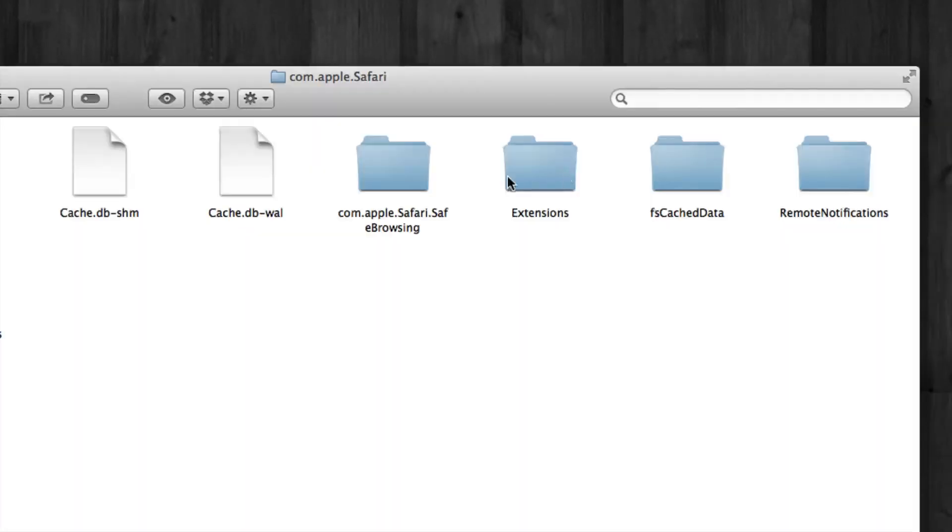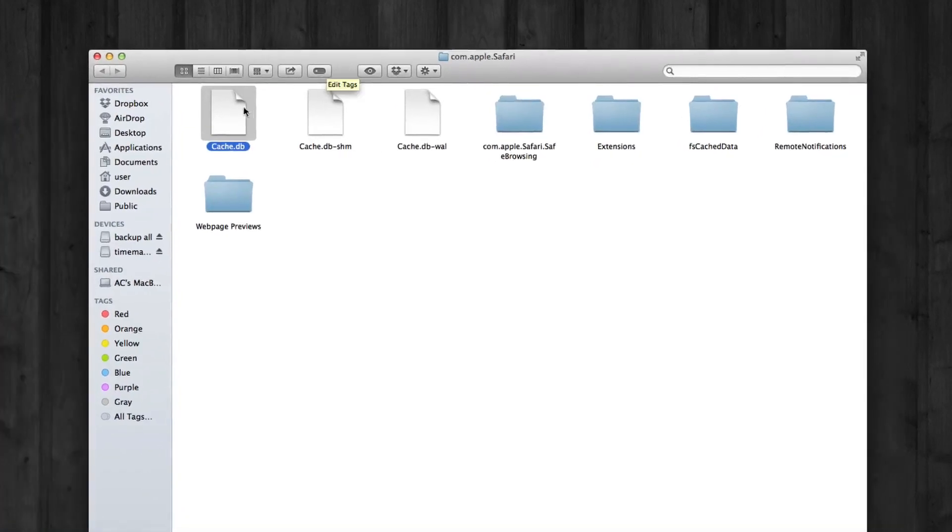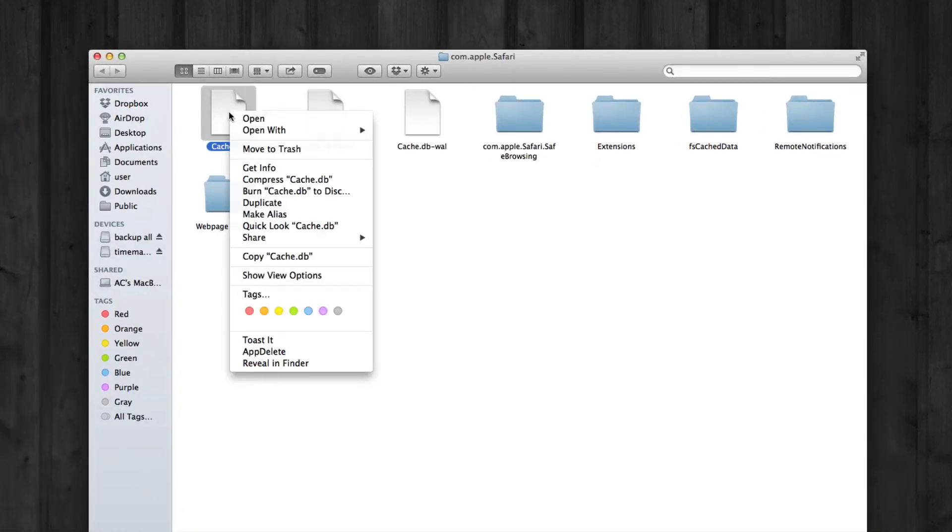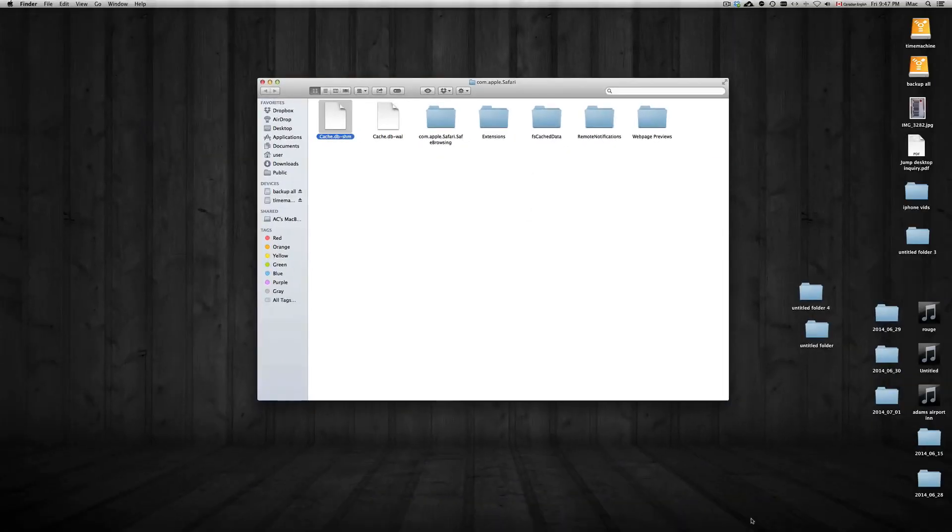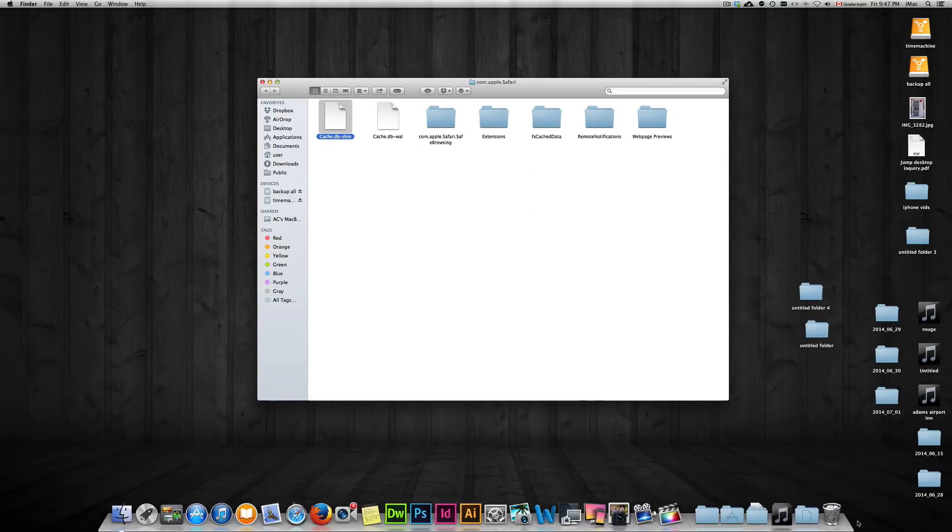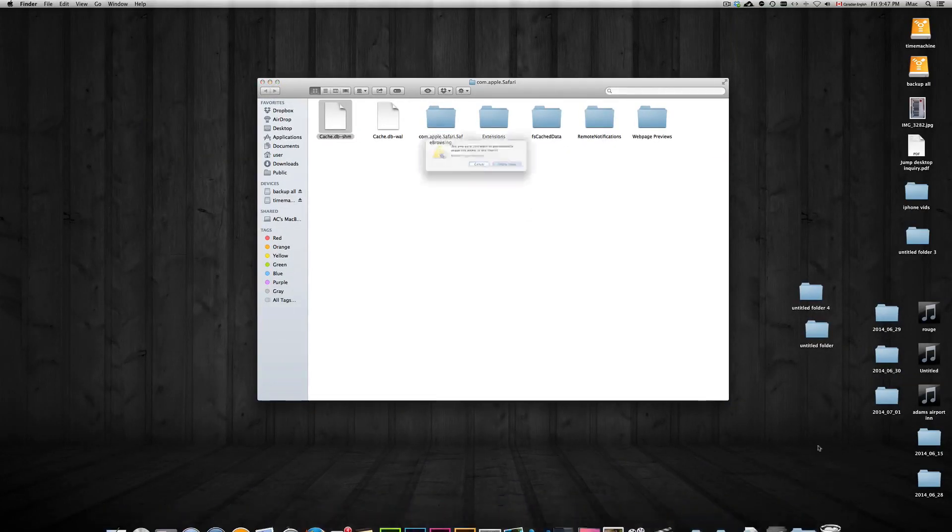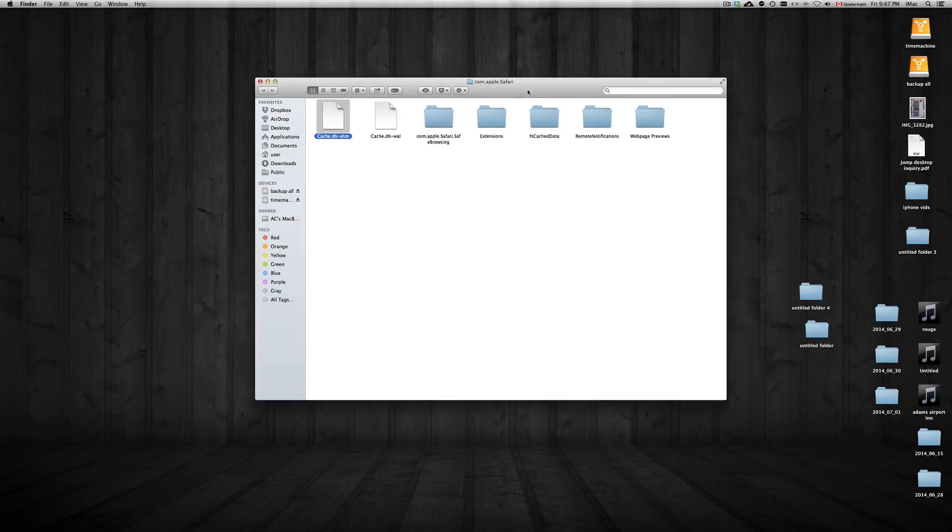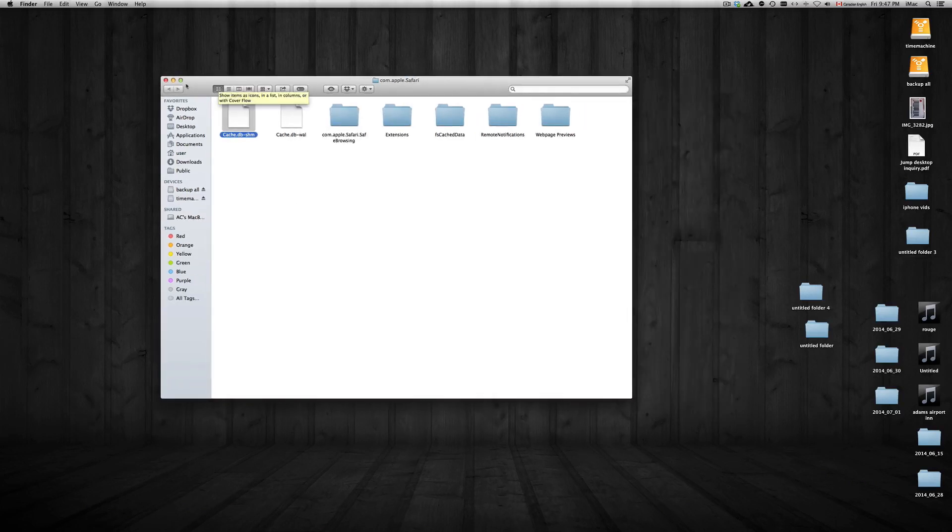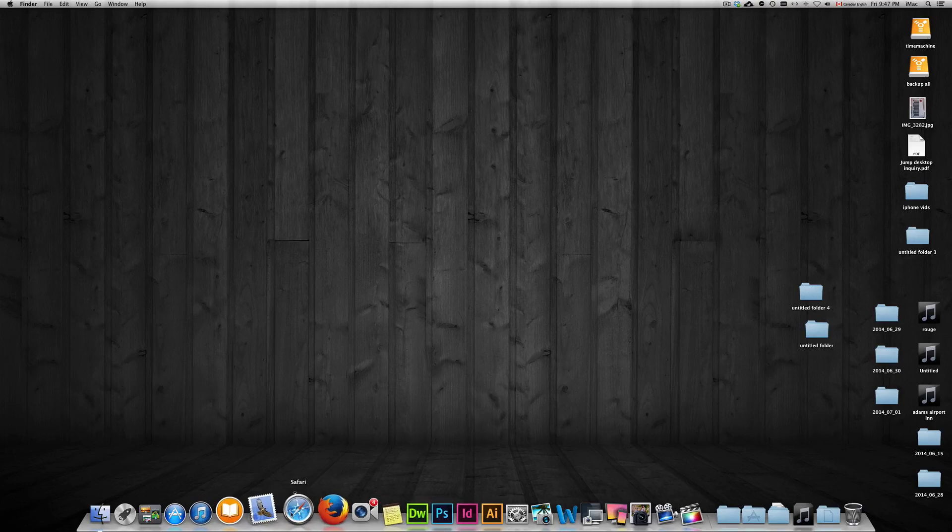Here you're just going to click on Go. Once you're on Go, you're going to see this cache. All you have to do is click on Move to Trash. Once you move that to trash, don't forget to empty out your trash. Once you're done with that, just close this up and we're pretty much done.